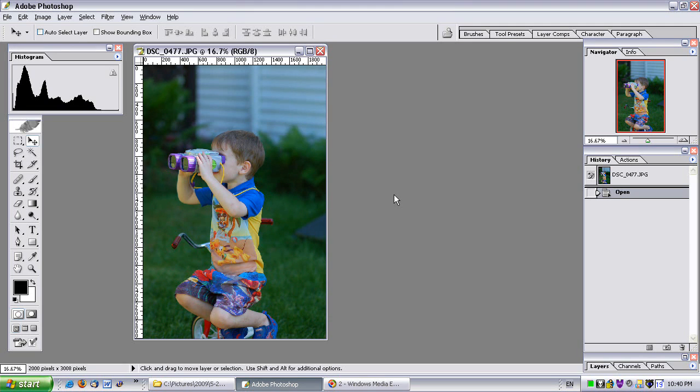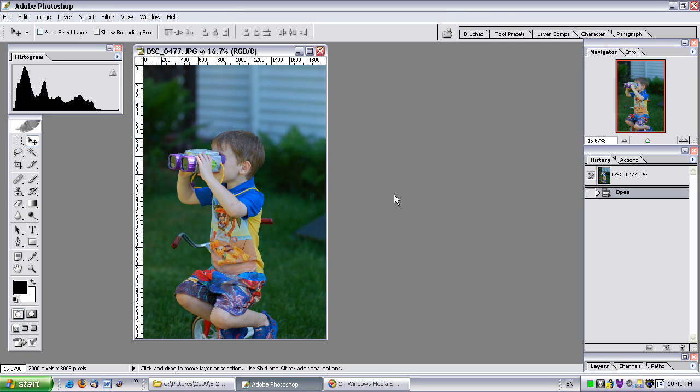This advanced series is going to be targeted more towards the photographer than the average person. I'm going to show you how to use more advanced features to make your photos look even better and we're going to get deeper and deeper into Photoshop.